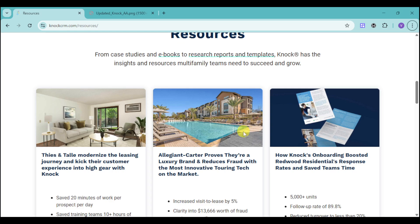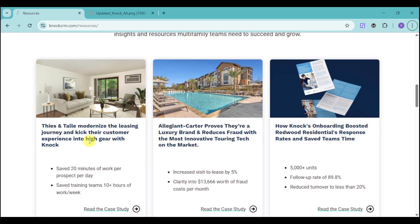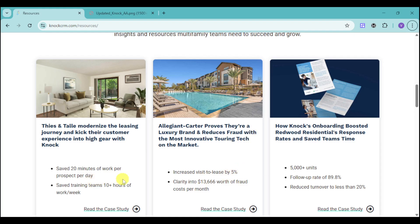Here we have success stories and case studies. We have case studies for these units that KNOCK CRM helped to flourish. You can see that they have increased visit to lease. They have a lot of units. They can save 20 minutes of work per prospect and save training teams 10 plus hours of work per week.